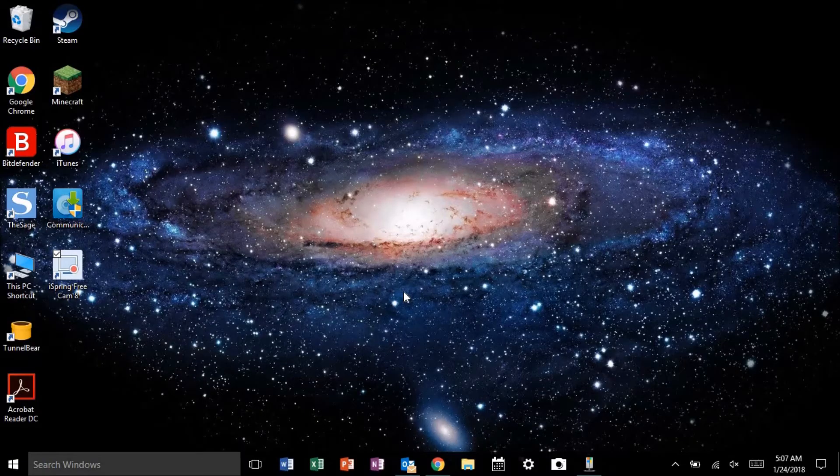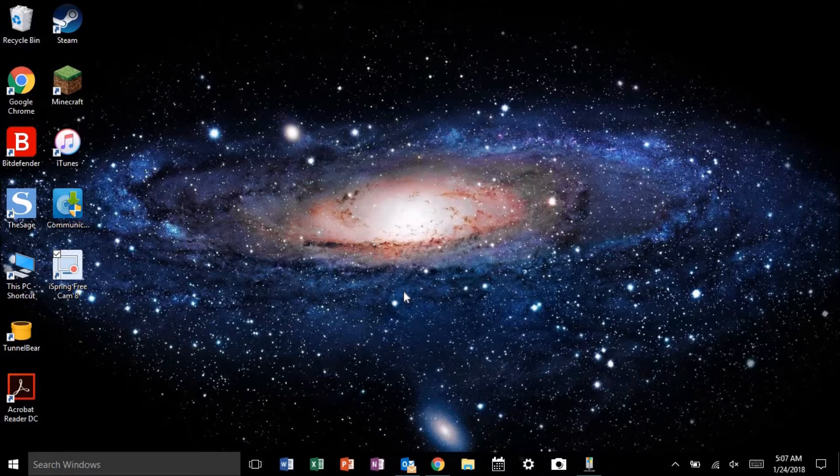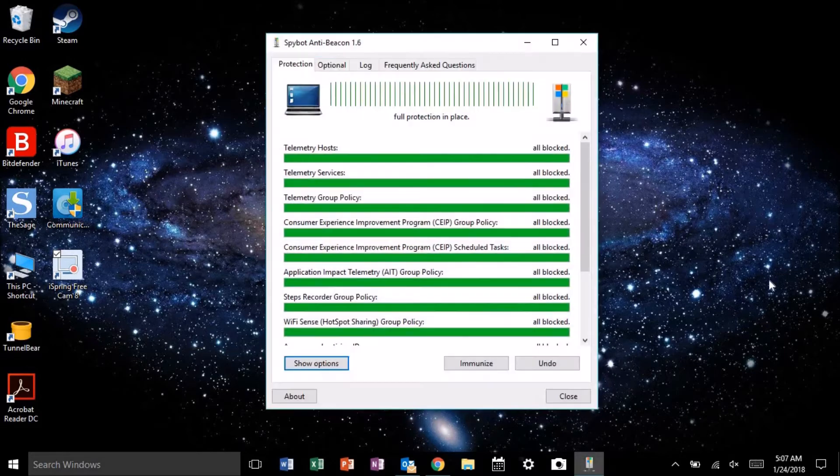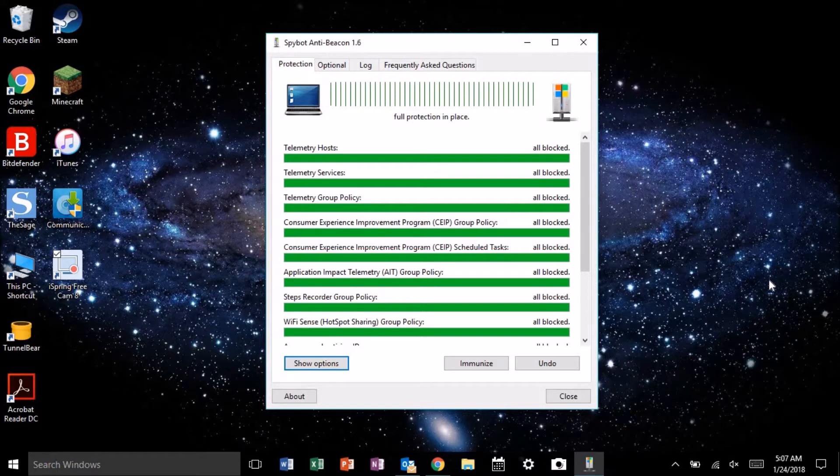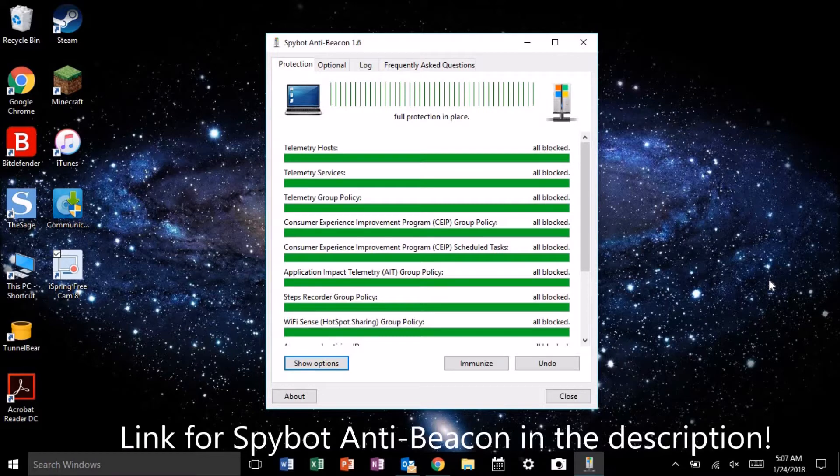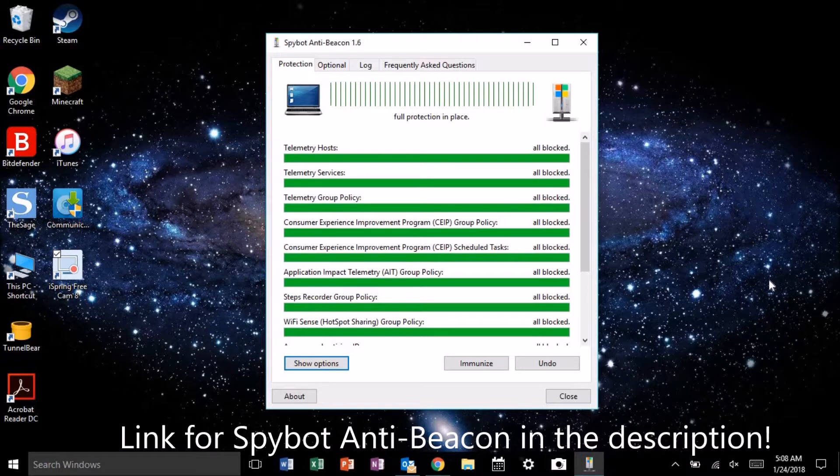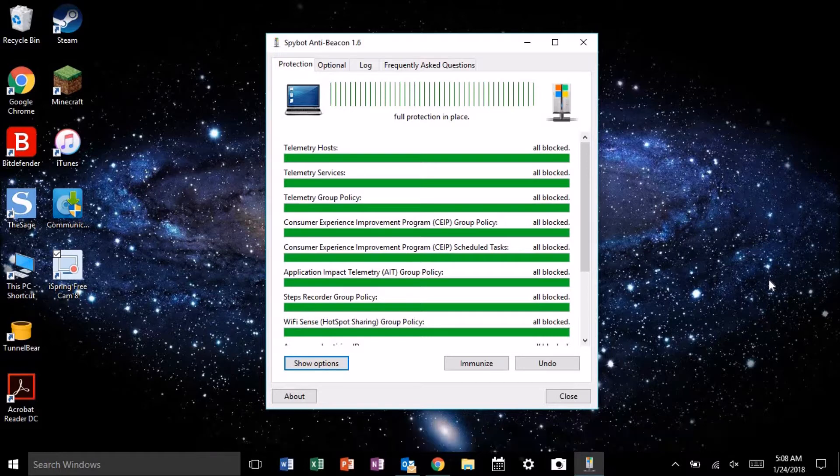If you use Windows 10, but hate how Microsoft essentially built spyware directly into it, you might use a program like Spybot AntiBeacon. Spybot AntiBeacon is one of the best Windows anti-spying programs there is. Essentially, it modifies the registry keys associated with Microsoft's data collection.